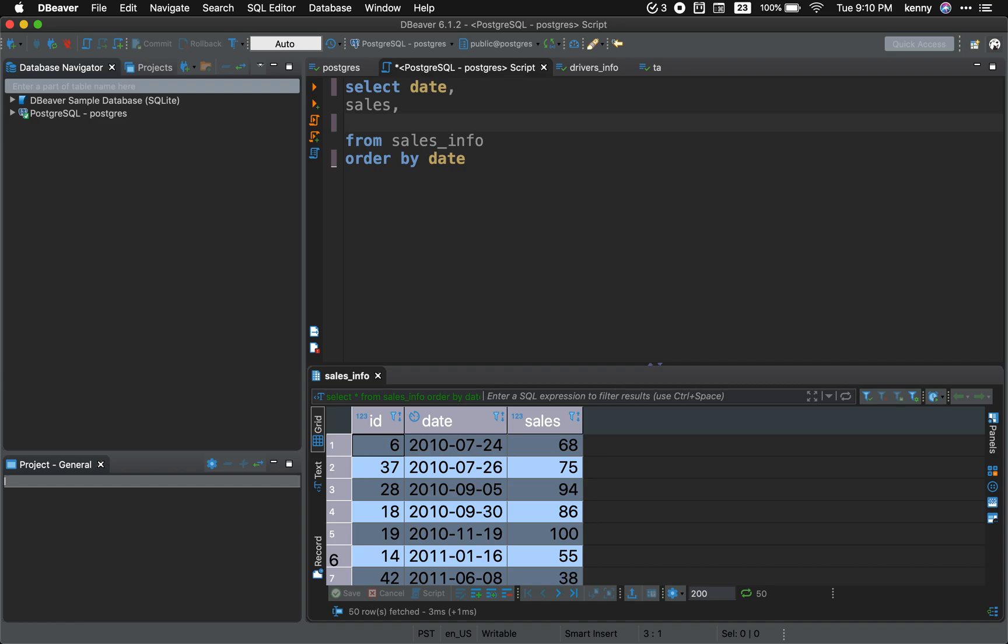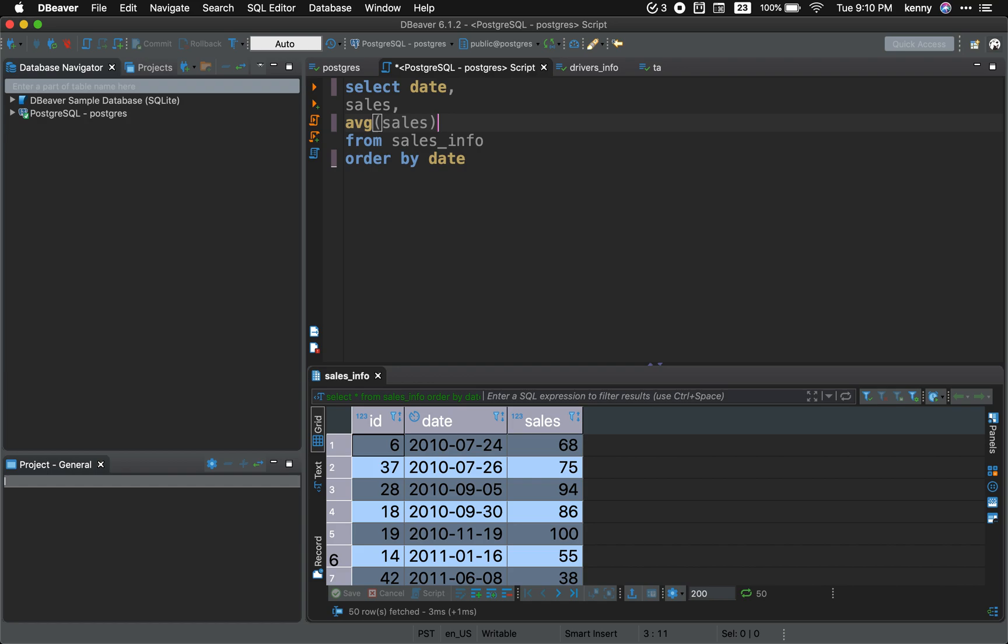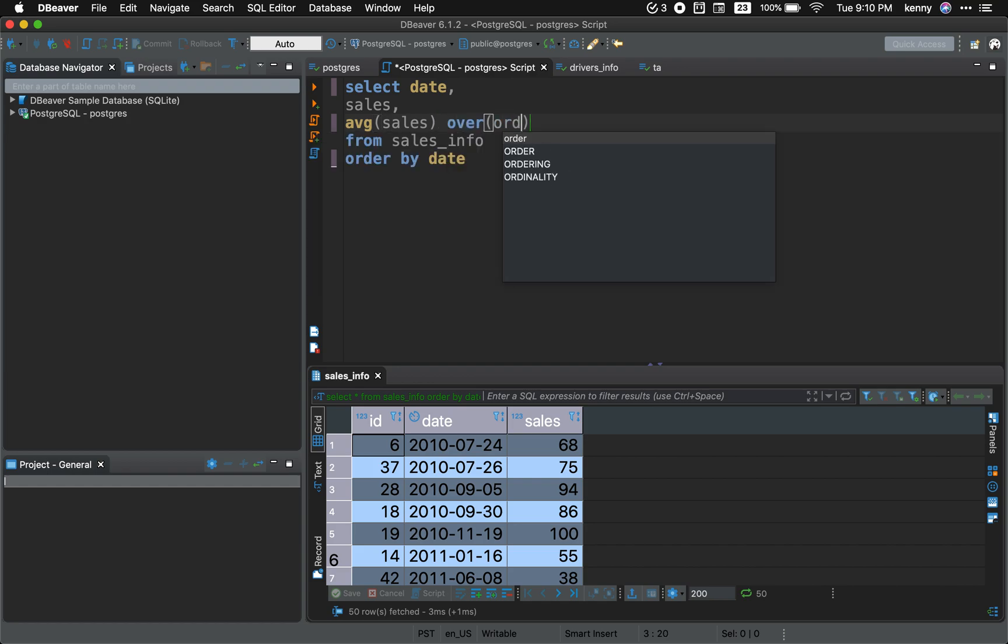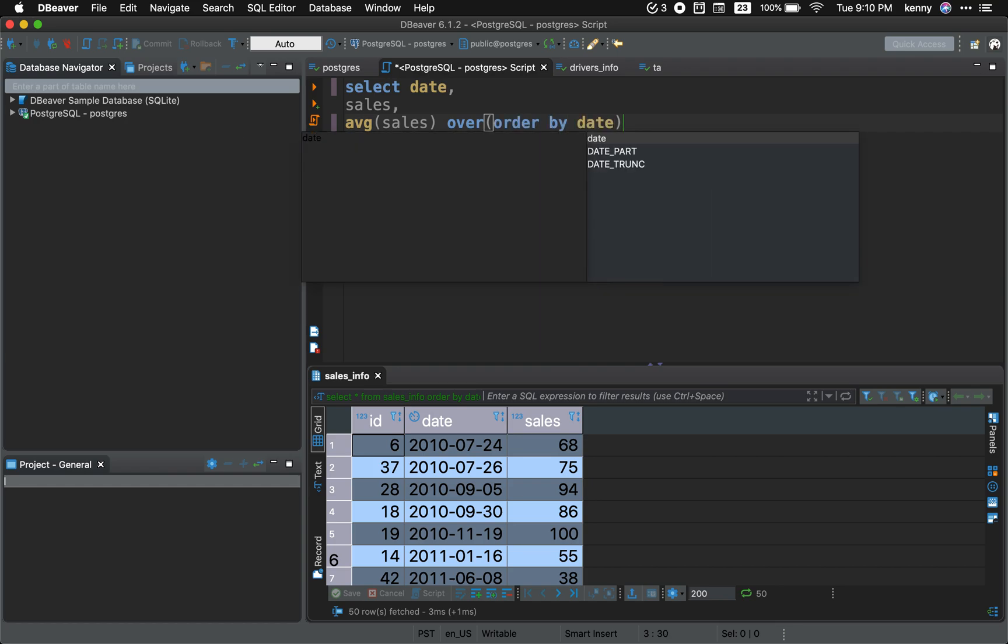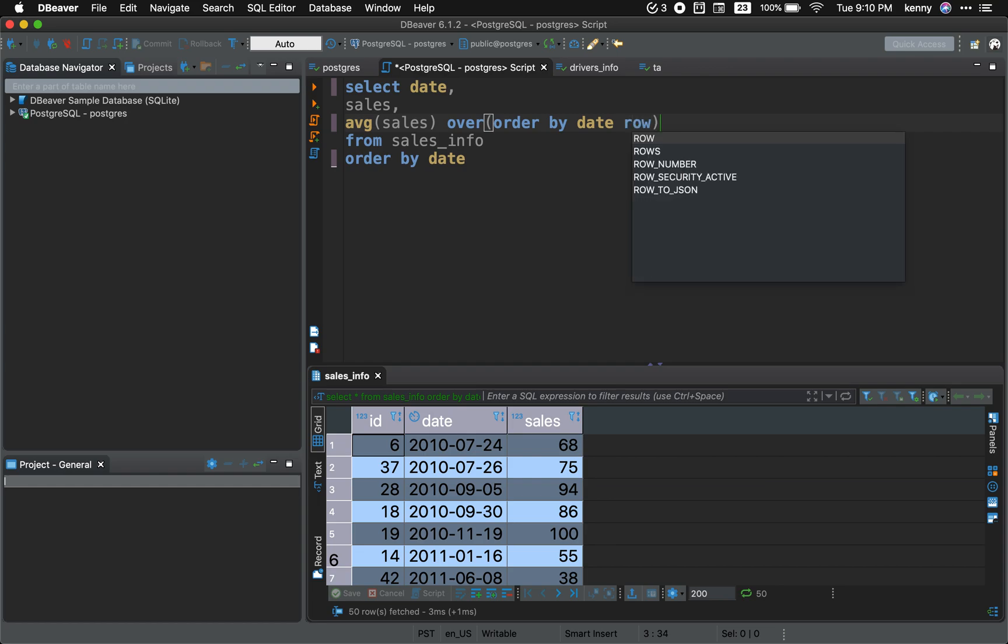And now we need the average sales. We're gonna use the window function, so get ready: over order by. We want to order by date, correct? Rows between...